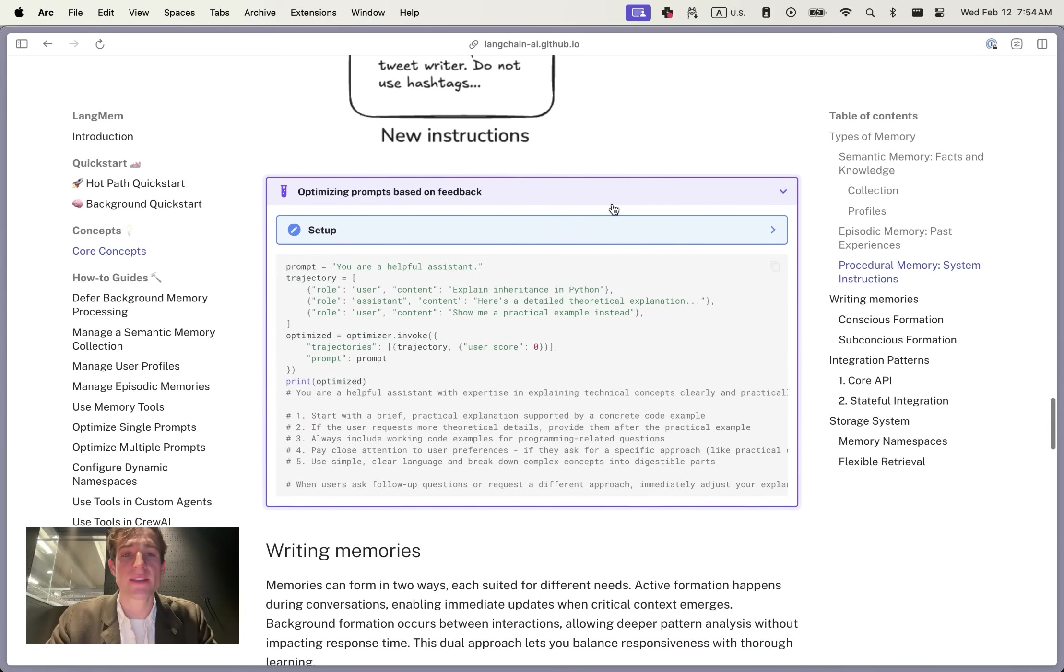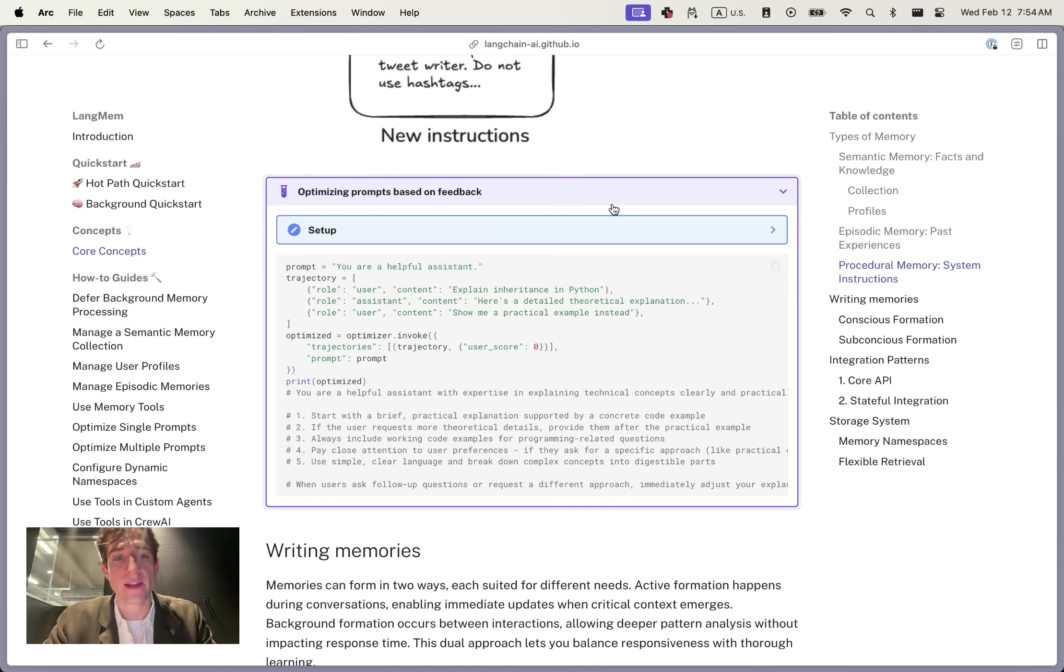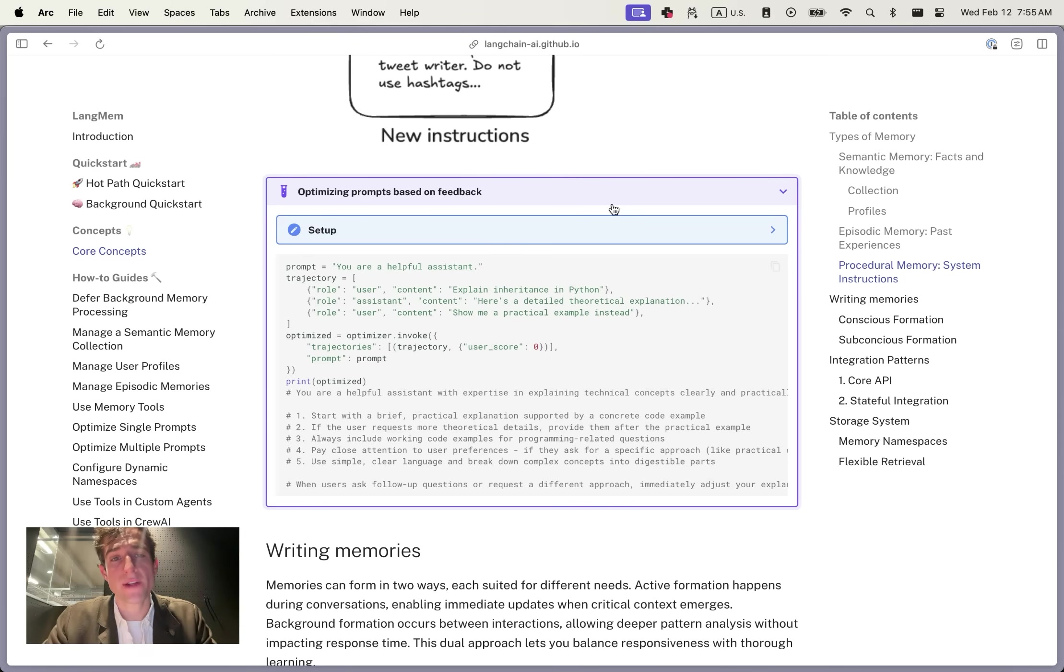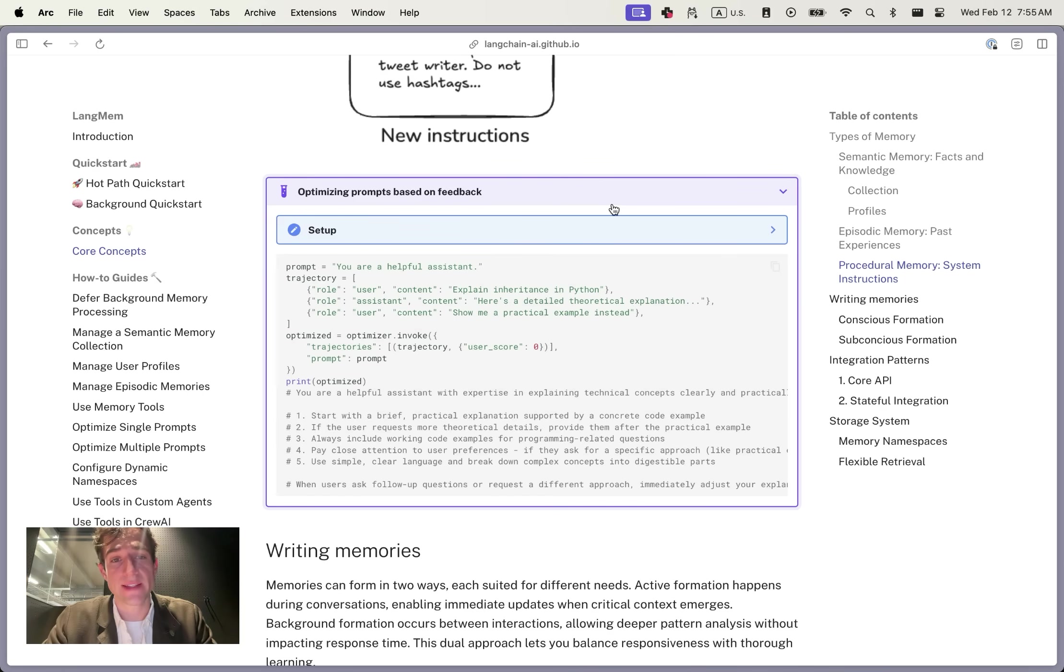LangMem exposes this through prompt optimization. This is meant to be learning online from feedback or from natural conversational examples. Here's an existing example. We go into more detail in our walkthrough on how to use the prompt optimizers in LangMem in a separate video.